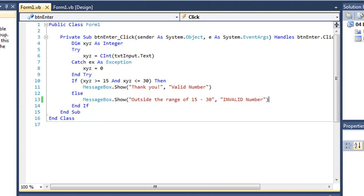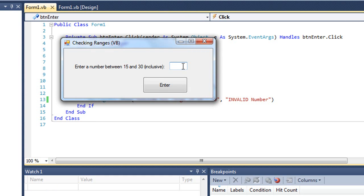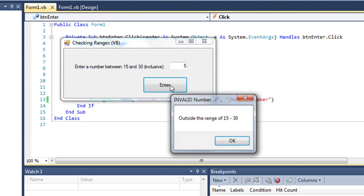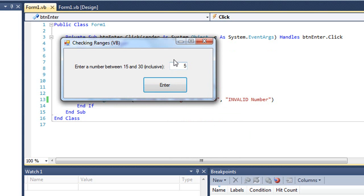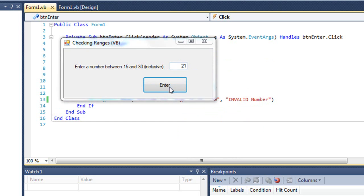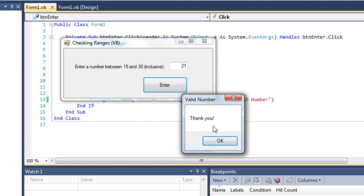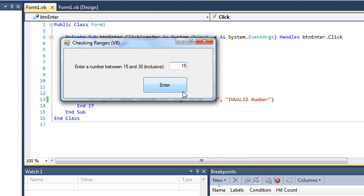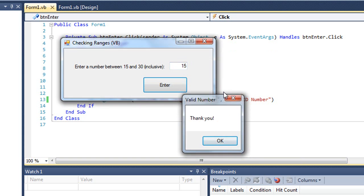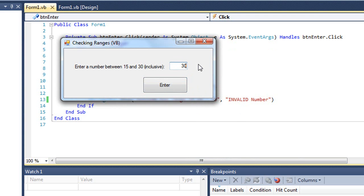Let's test this. If I enter a number such as 5 and press enter, I'm told that's outside the range. If I enter 35, that's outside the range. But if I enter 21, I'm told 'Thank you' because that's within the range of 15 to 30. Entering 15 is a valid number, as is 30, but not 31.